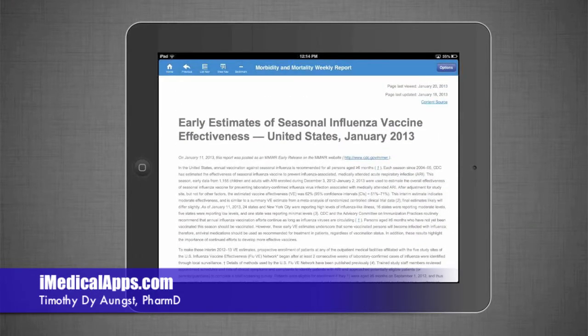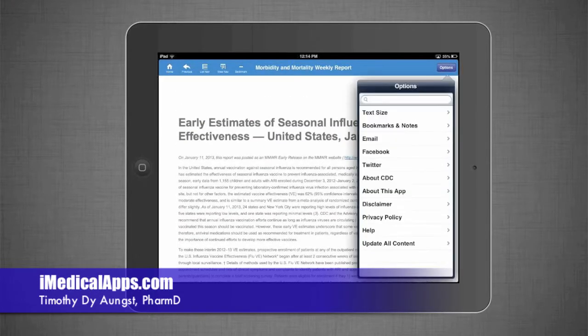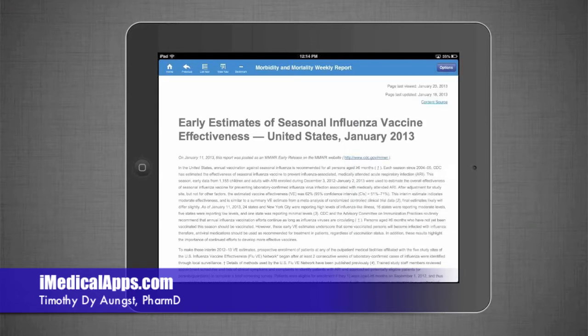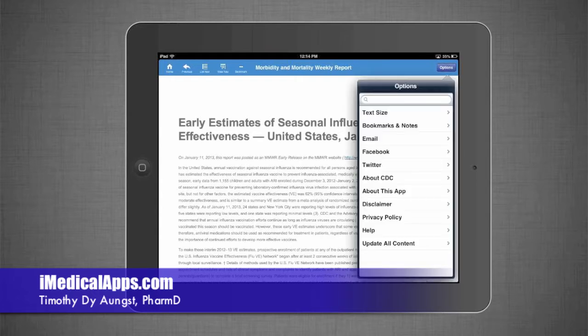From here, you can also bookmark articles — I already have it bookmarked — which allows you to jump back and forth easily between different topics you like. You can email it, or share it through Facebook or even Twitter. There is some social media usage with this, which is kind of nice, especially for those that rely on this report and use it for practice.